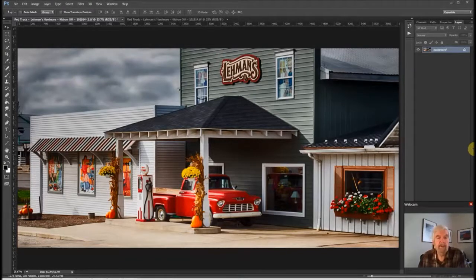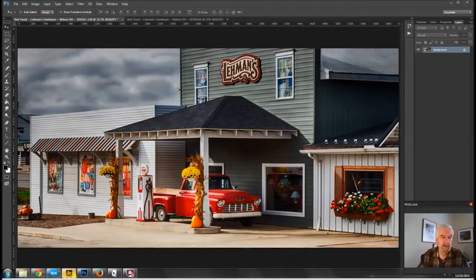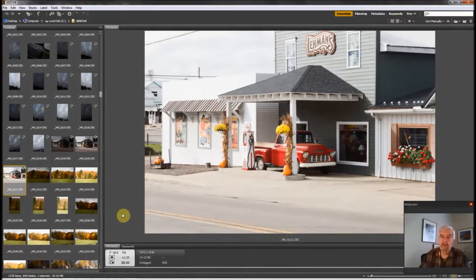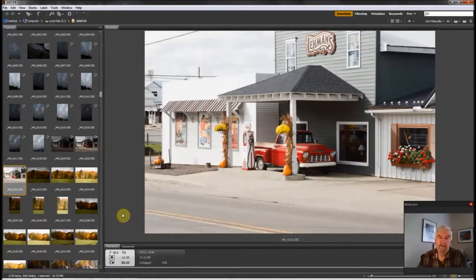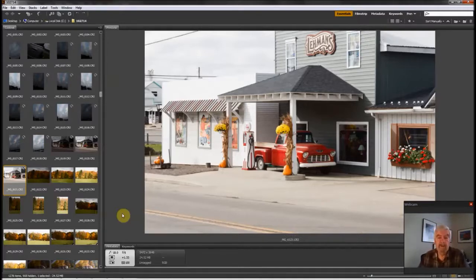Adobe Camera Raw is amazing in its ability to pull usable detail out of almost blown highlights. Let me pull up the bracketed images in Bridge — and for Lightroom users, some of this will look fairly familiar. Bridge and Lightroom are similar; Bridge is the older version. Lightroom is really an evolution of Bridge and Adobe Camera Raw in a much cleaner package. I've stuck with Adobe Bridge and don't regret it, though it is a little different from what most people see when editing in Lightroom.